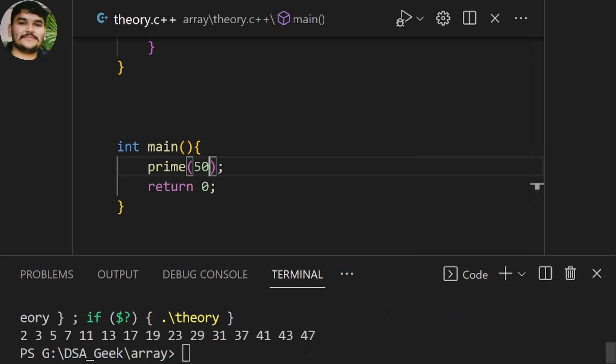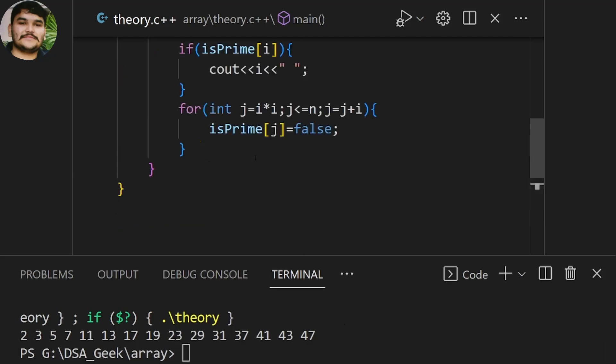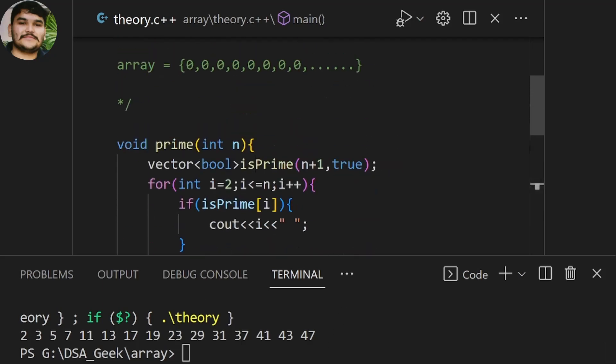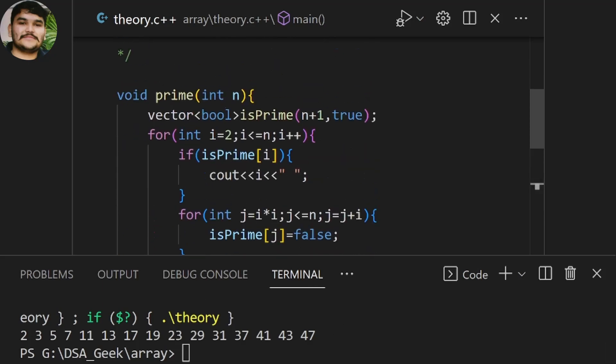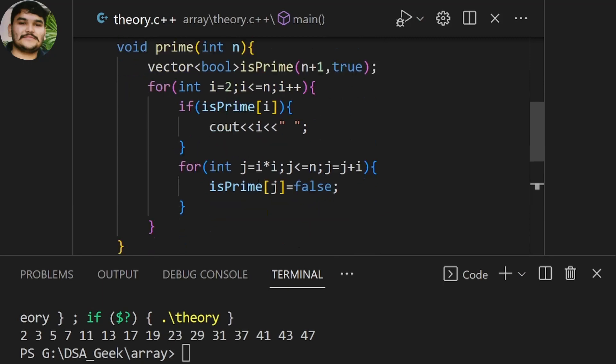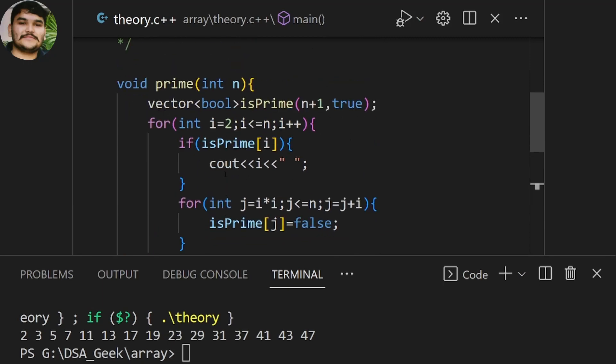Let's take another bigger example, let's say 50. We get 2, 3, 5, 7, 11, 13 — all the prime numbers from 1 to 50 are printed on the screen. That is how the sieve solution works.